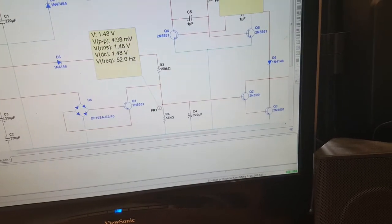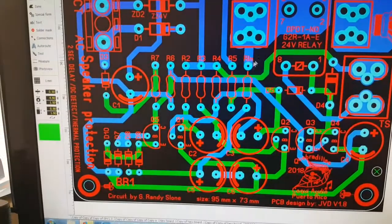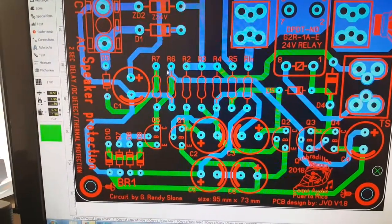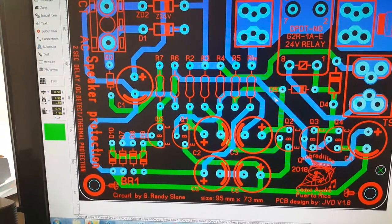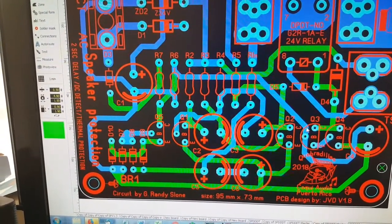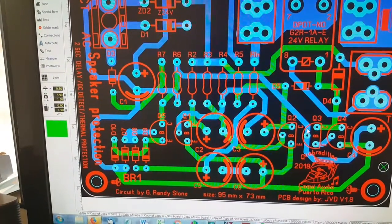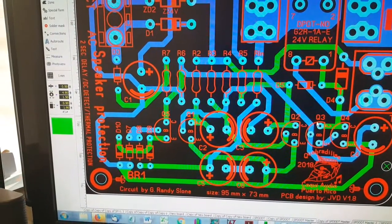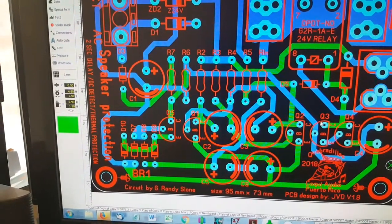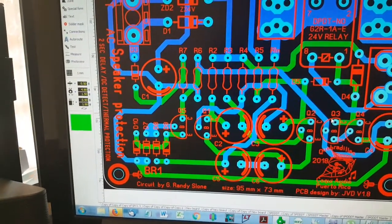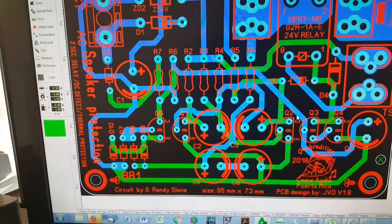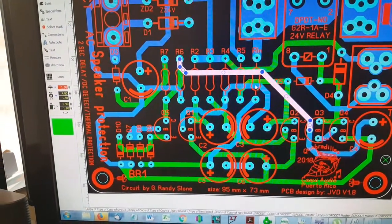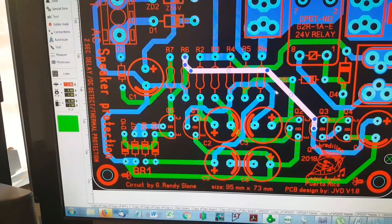So if you look over here this R6 is running down to the base of this transistor here. I'm assuming this Q3 is Q2 is now Q3 just because it's an old schematic file. So anyway, this is the trace here that we're interested in. I'm just going to show you how to check one of these.